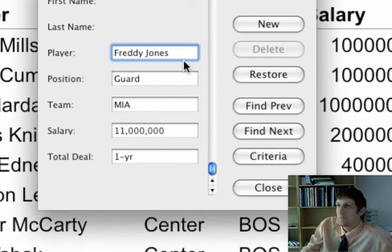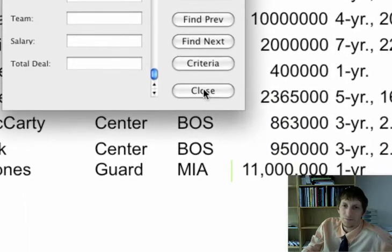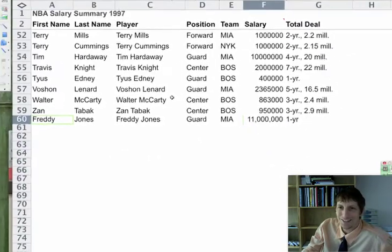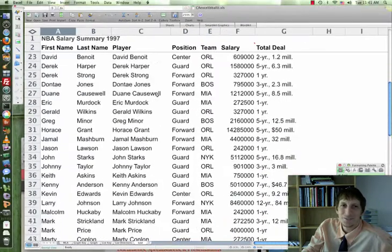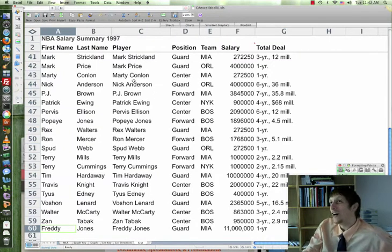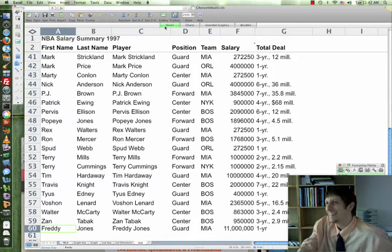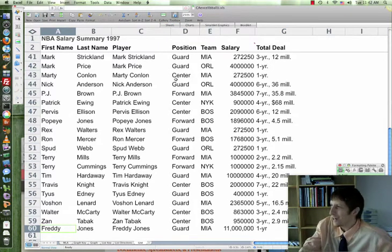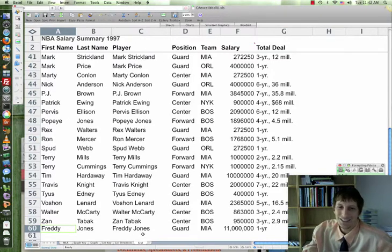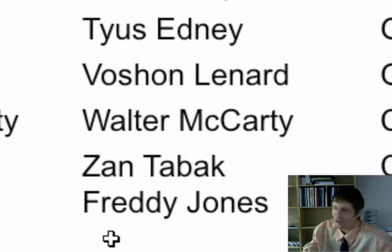When you're done with that, hit New — we're gonna hit the new record. It closed, and there's Freddie Jones. Your Excel workbook just closed. You can look on with someone else and we'll come back. Zoom into the profile — 11 million, one year, MIA, guard, Freddie Jones.